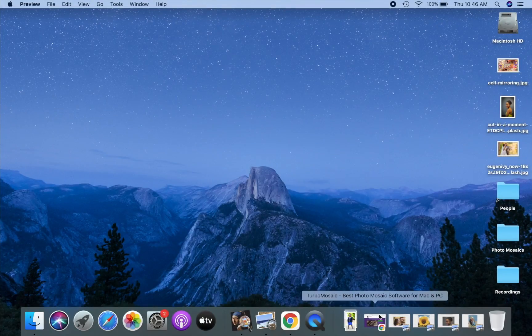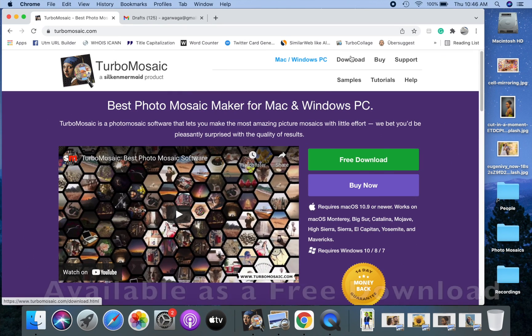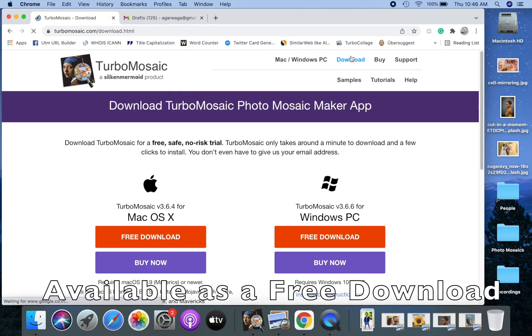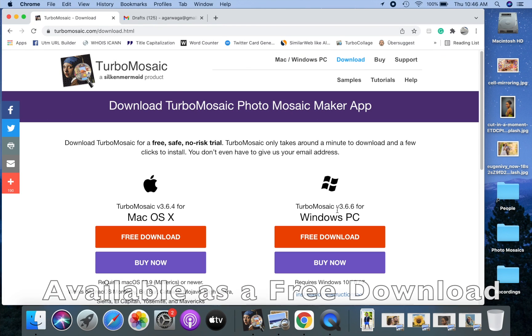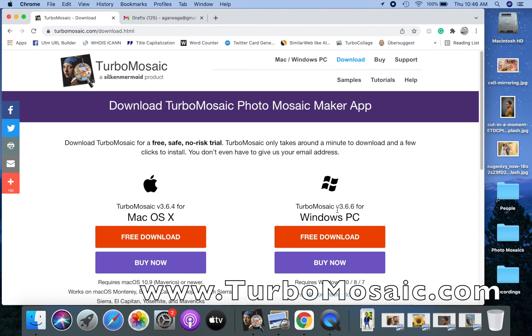For making the photo mosaic I will use TurboMosaic software. TurboMosaic is available as a free download for both Mac and Windows computers. You can go and get it from www.turbomosaic.com.